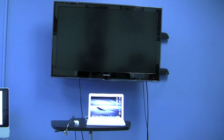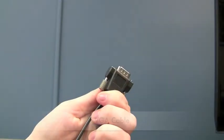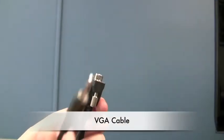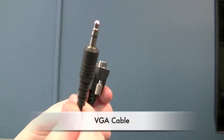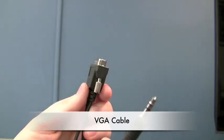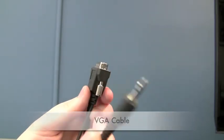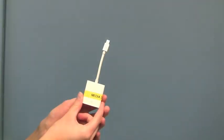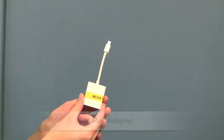Here is an example setup you may encounter in a classroom. To connect your laptop, you will be using a VGA cable and the attached audio plug, as well as a Mac adapter.